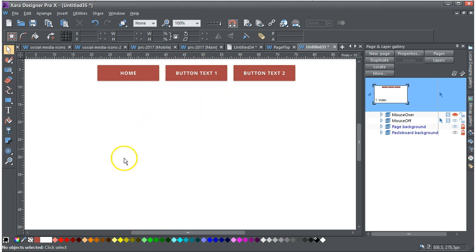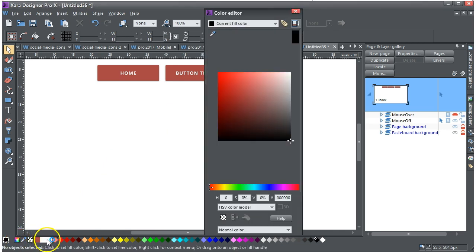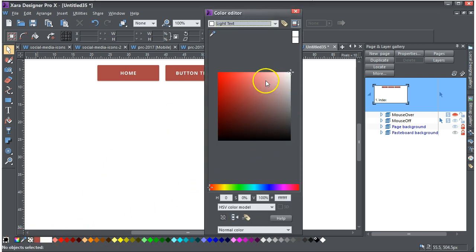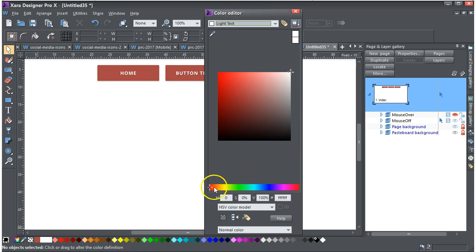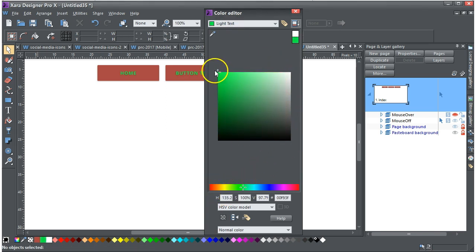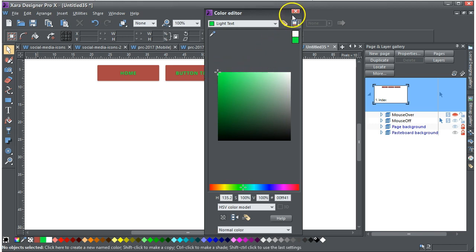So similarly, if I put the light text colour up, I can change that light text, not that you'd want to, but you can put that to green.